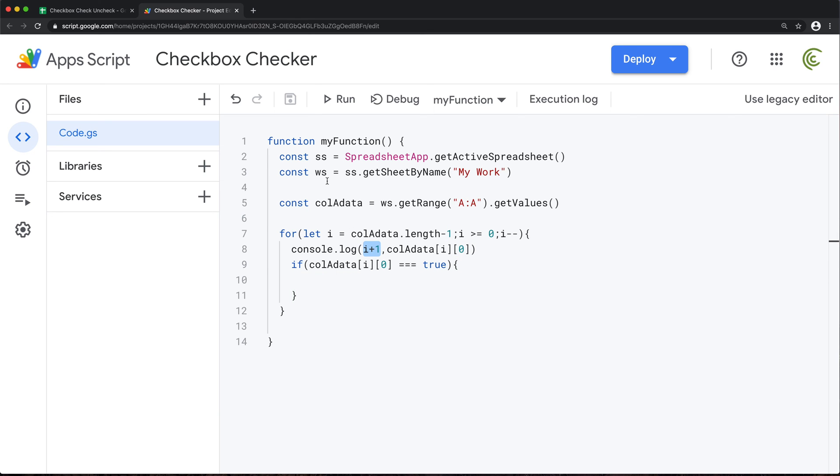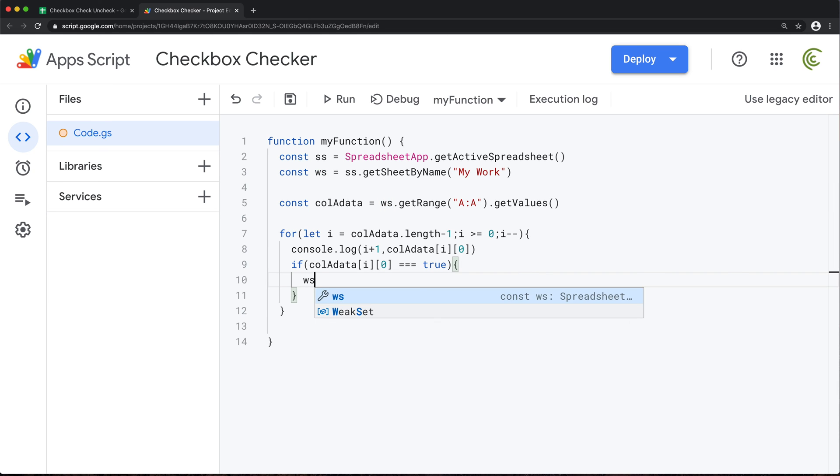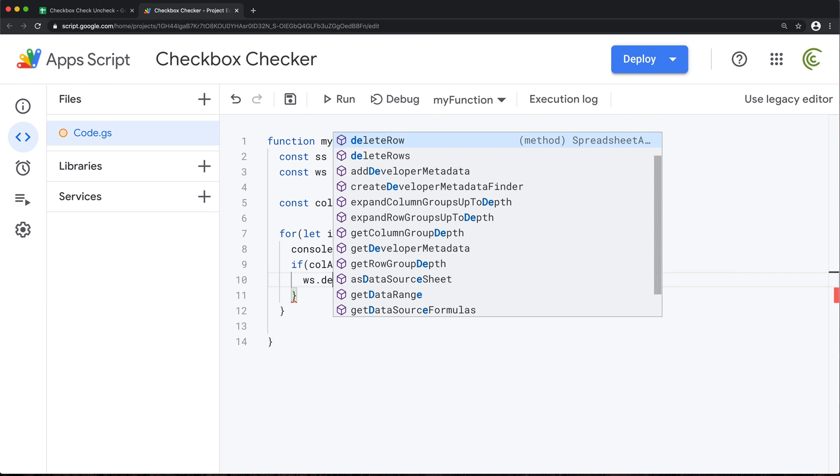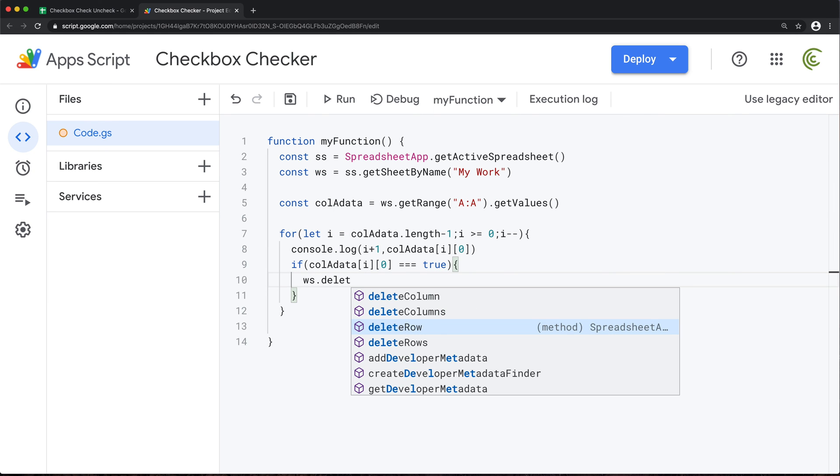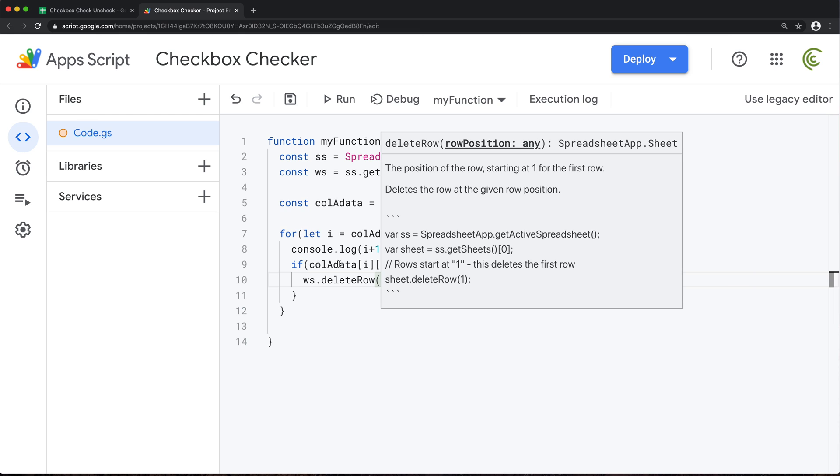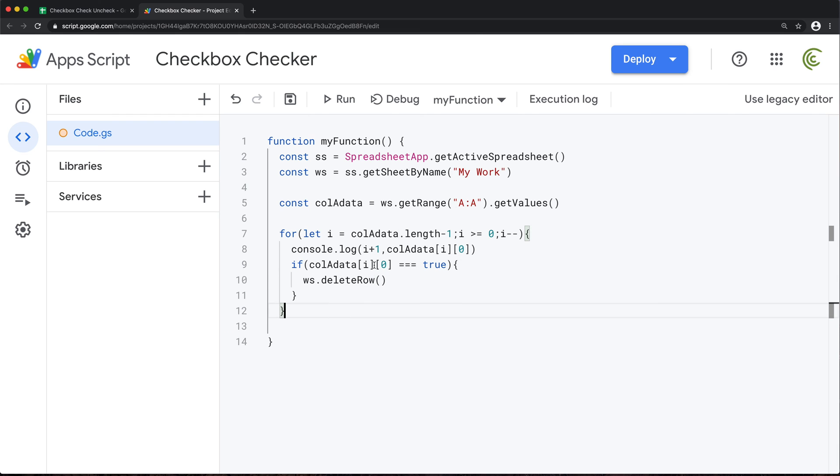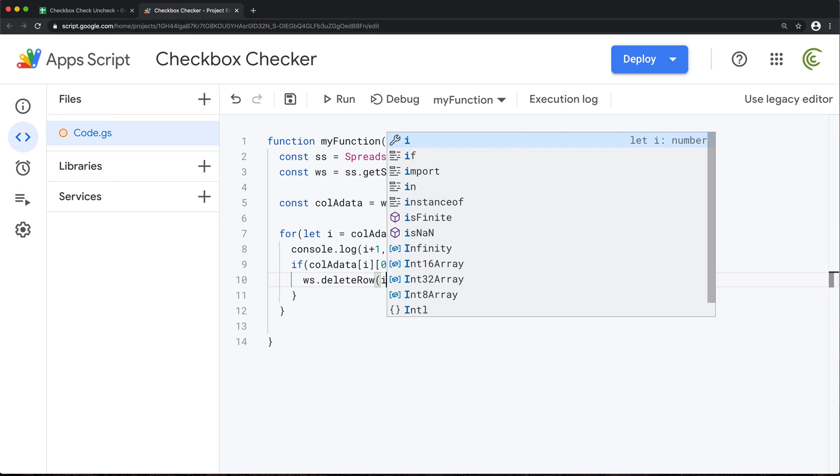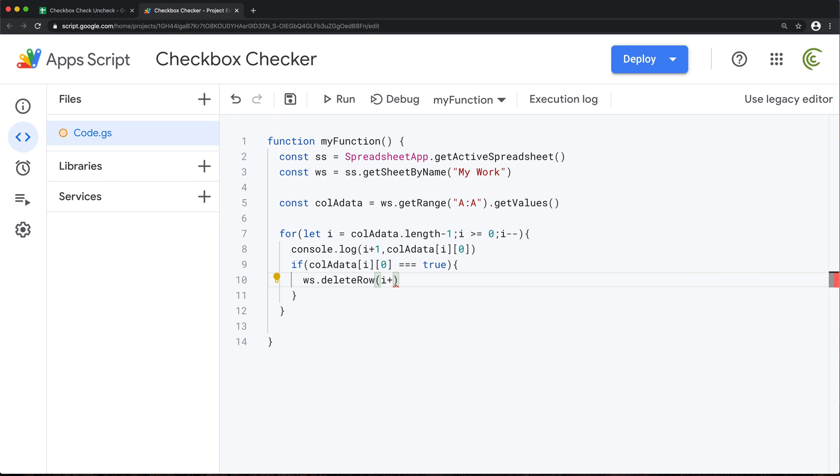Meaning if it's checked, then we want to delete the row, right? And the row is going to be this I plus one. Now we're going to delete the row from this worksheet. So we'll take that WS and do delete row. And what we need to do is pass the position here, which is going to be this I plus one. So I'm going to do I plus one. So we don't need this console log anymore. I'm going to get rid of that.